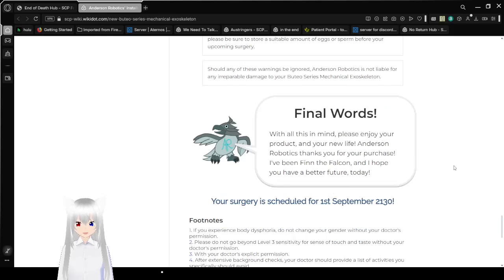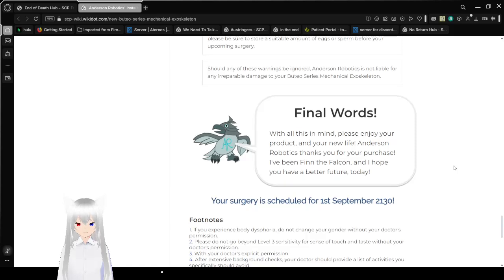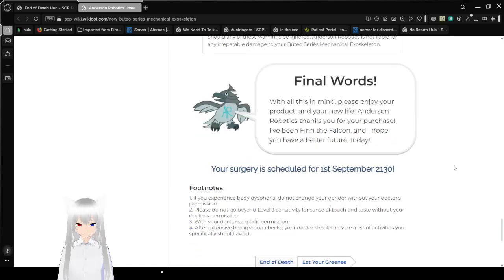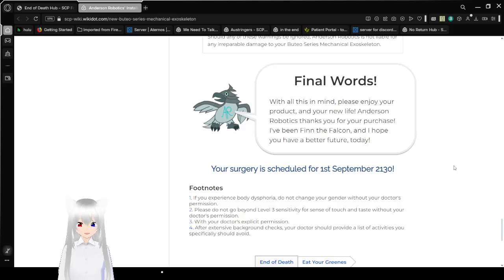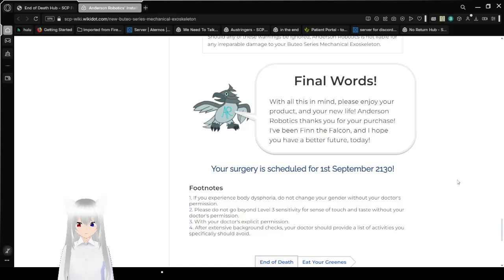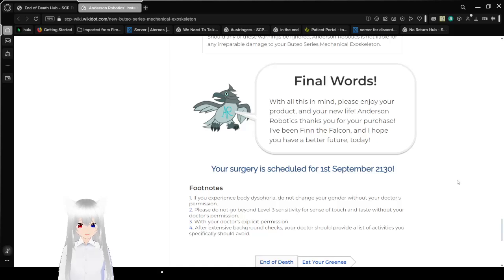Final warnings. With all this in mind, please enjoy your product and enjoy your new life. Anderson Robotics thanks you for your purchase. I've been Finn the Falcon and I hope you have a better future today. Your surgery is scheduled for the 1st of September, 2130. Oh dear.